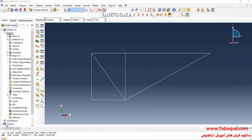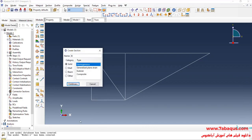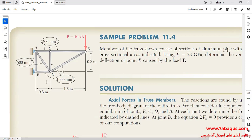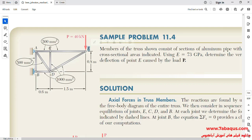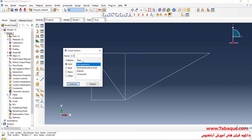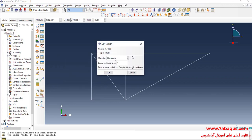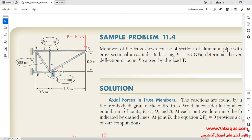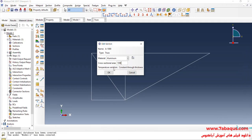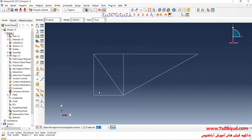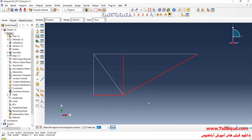I will click on create section. As you observe in the picture, the cross-section of BD, ED, and CD is equal to 1000 square millimeters. I will select beam and then truss, continue. I'll enter cross-section equal to 1000 square millimeters and continue. After that, I will select this member, then this one, and this one. Done and OK.